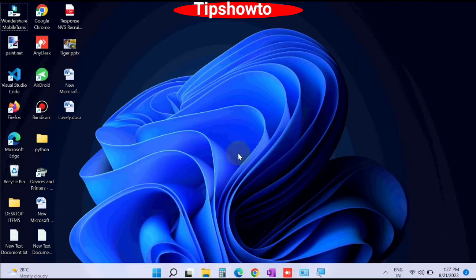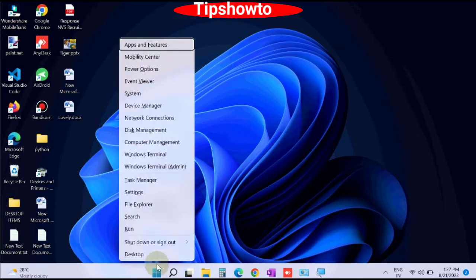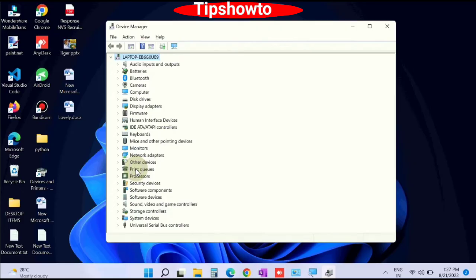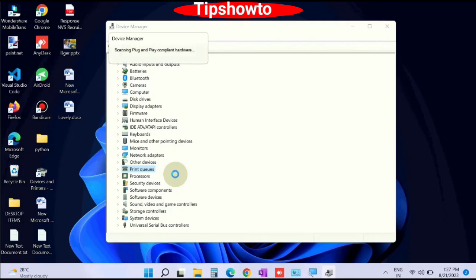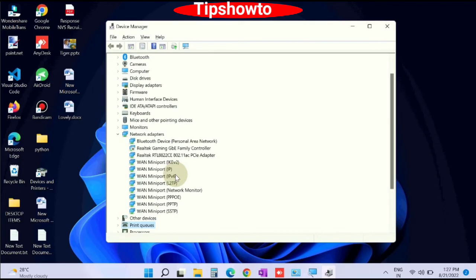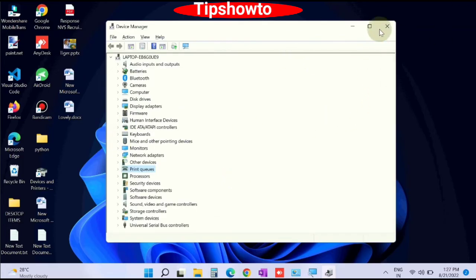Again go to start button, right-click on it, choose Device Manager. Right-click on printer option, click on scan for hardware changes. Windows will now install your printer driver accordingly.